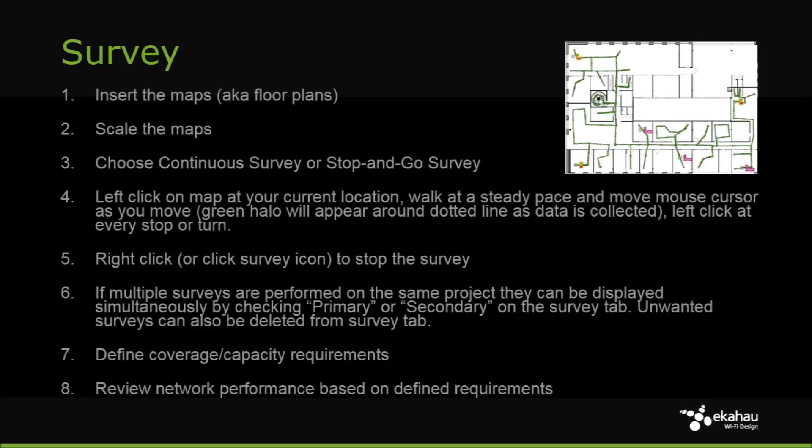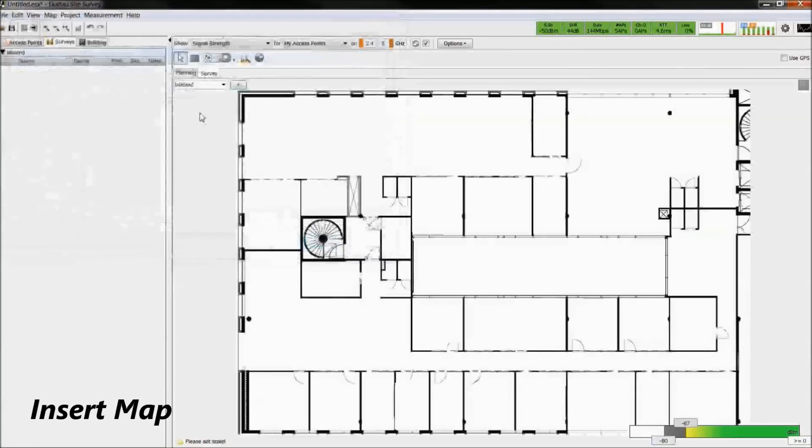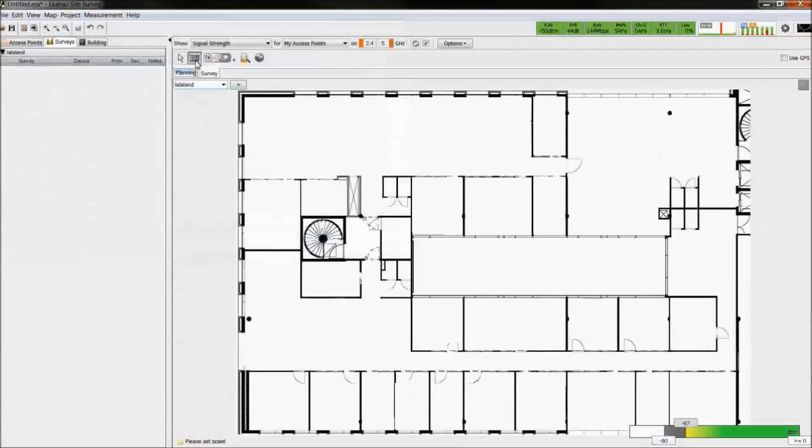Walk at a steady pace and move the cursor as you move. Left click again every stop or turn. Right click to stop the survey. To start, insert and scale the map.